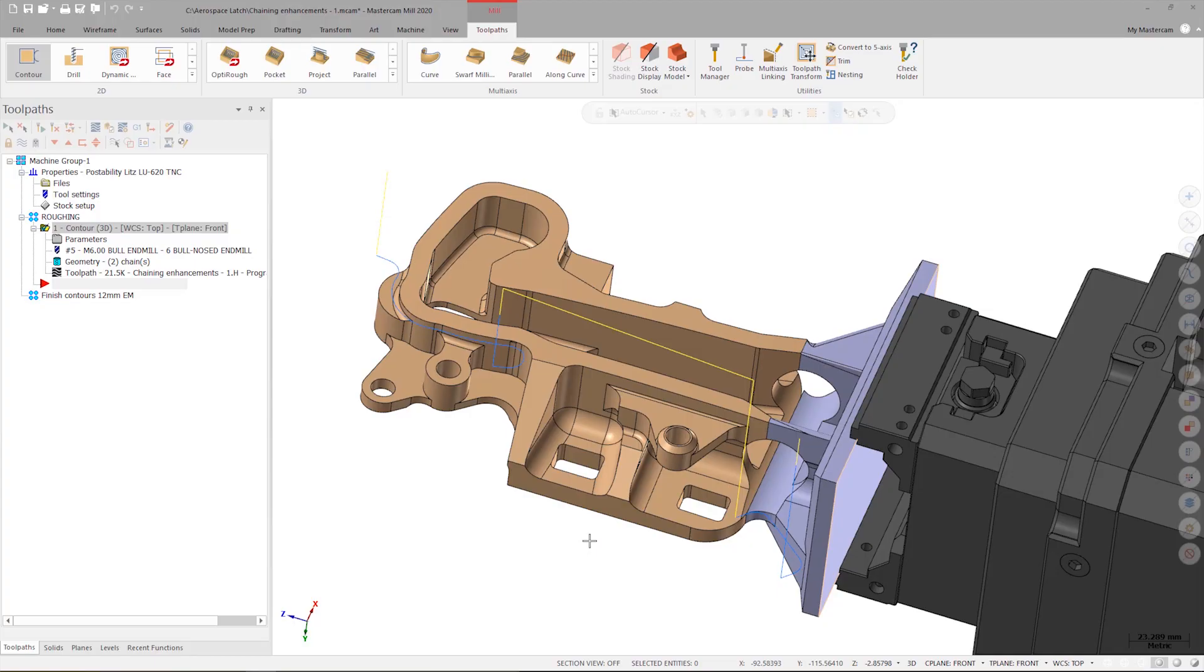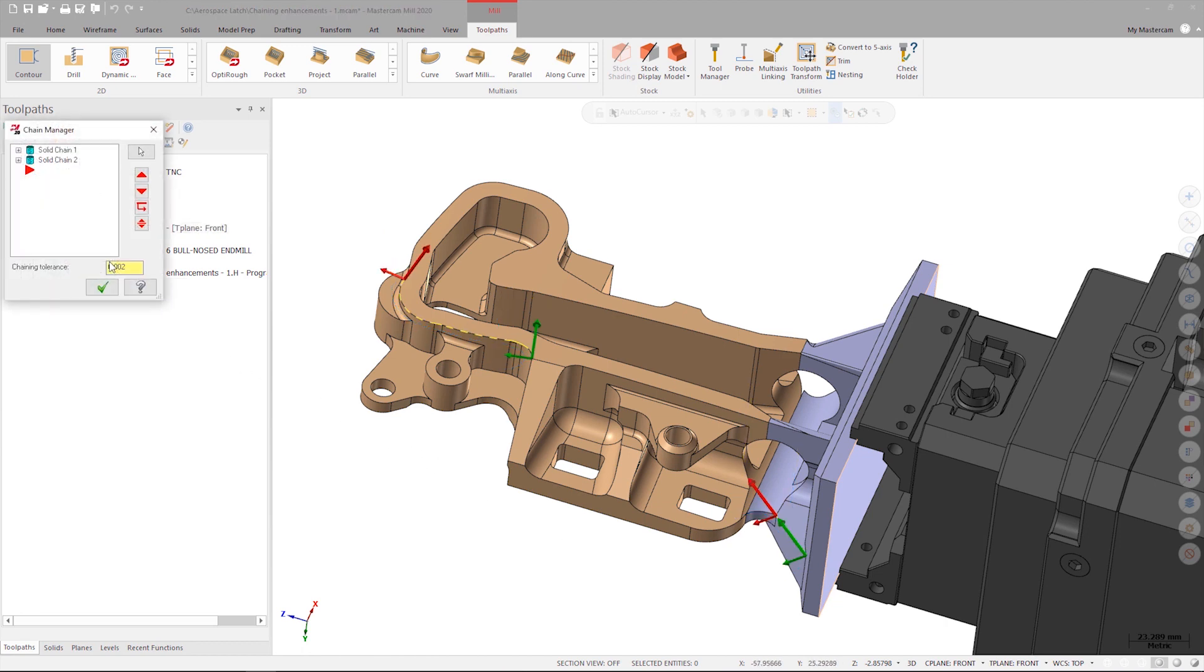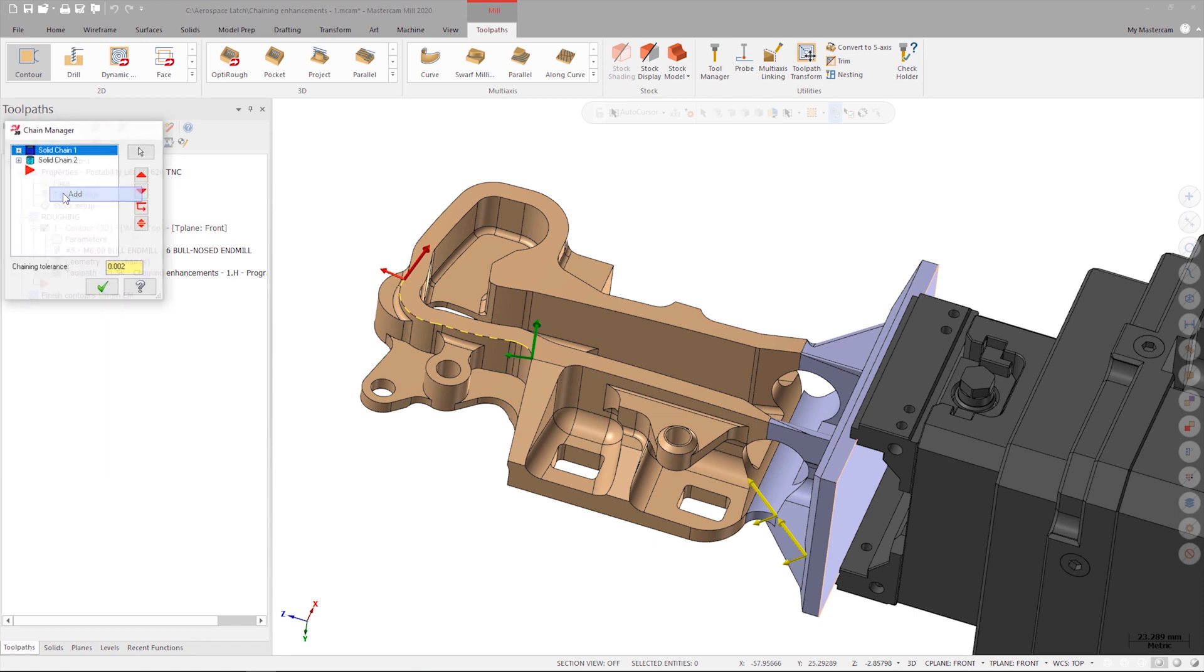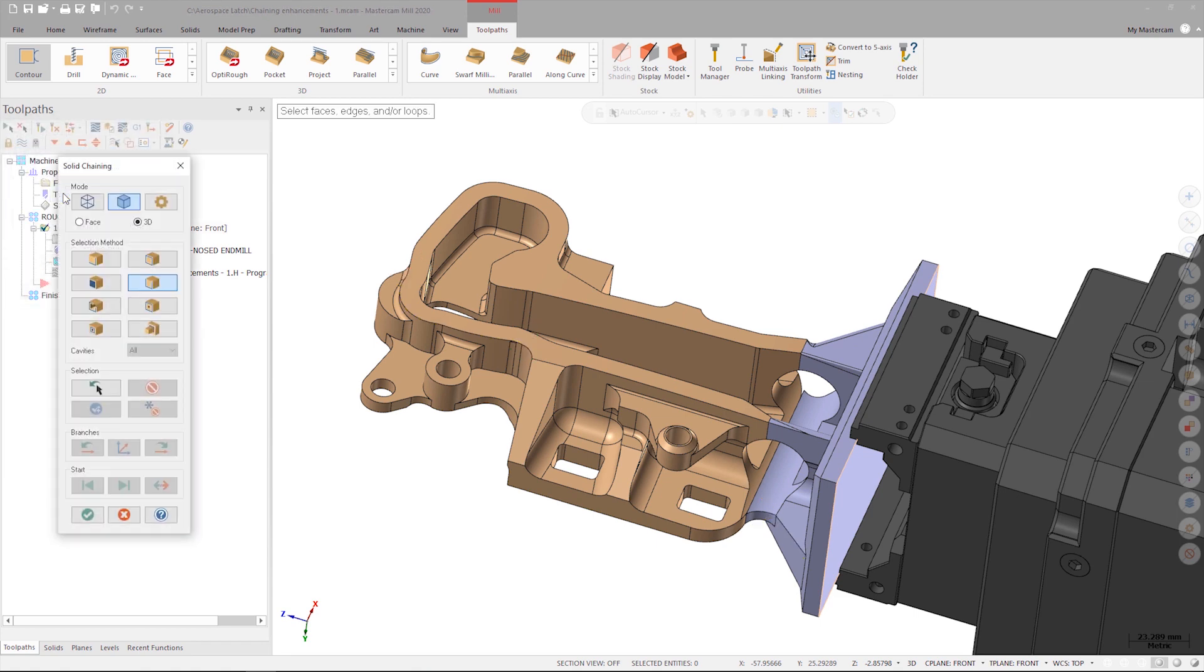This will launch the chaining manager. To add more chains, I'll right-click and choose add, which will relaunch the chaining dialog.